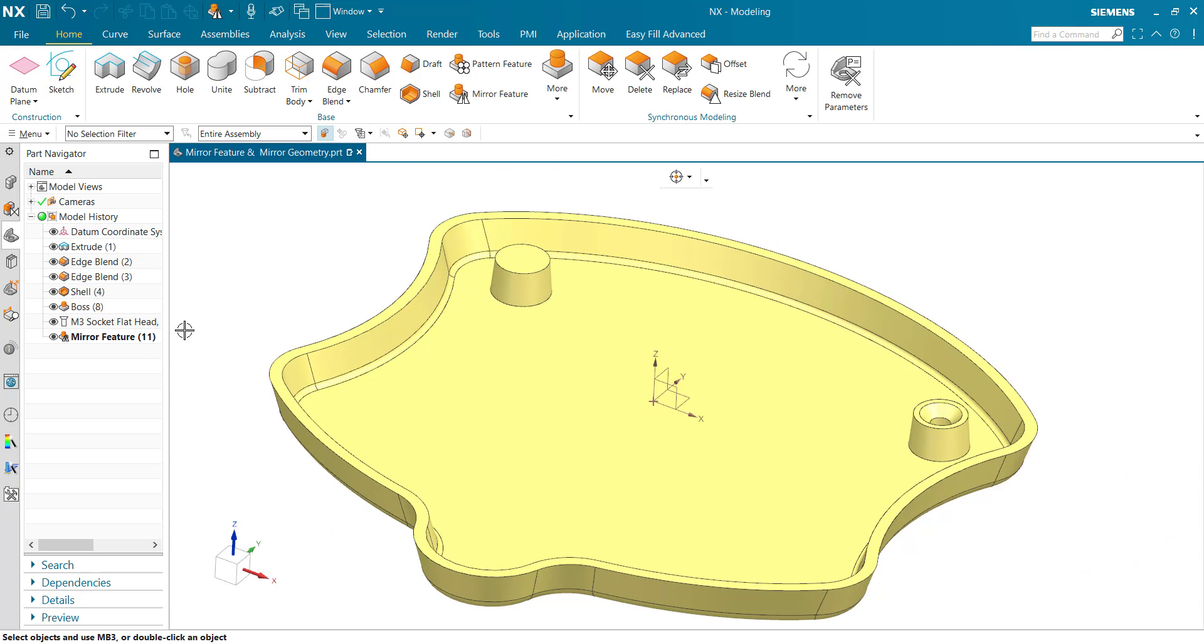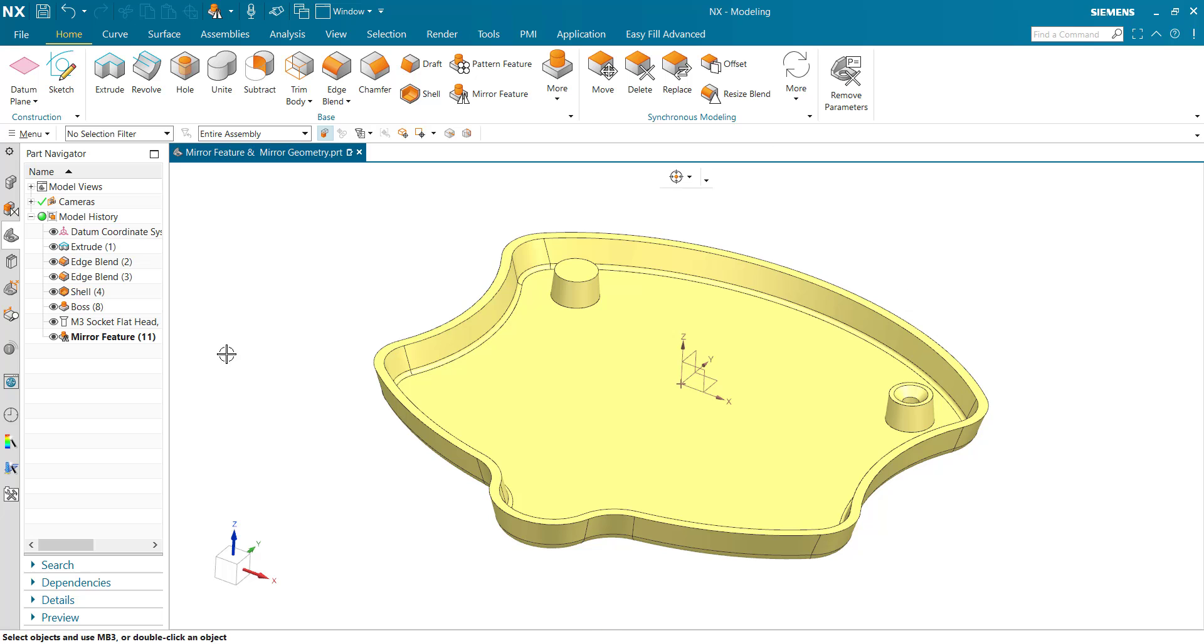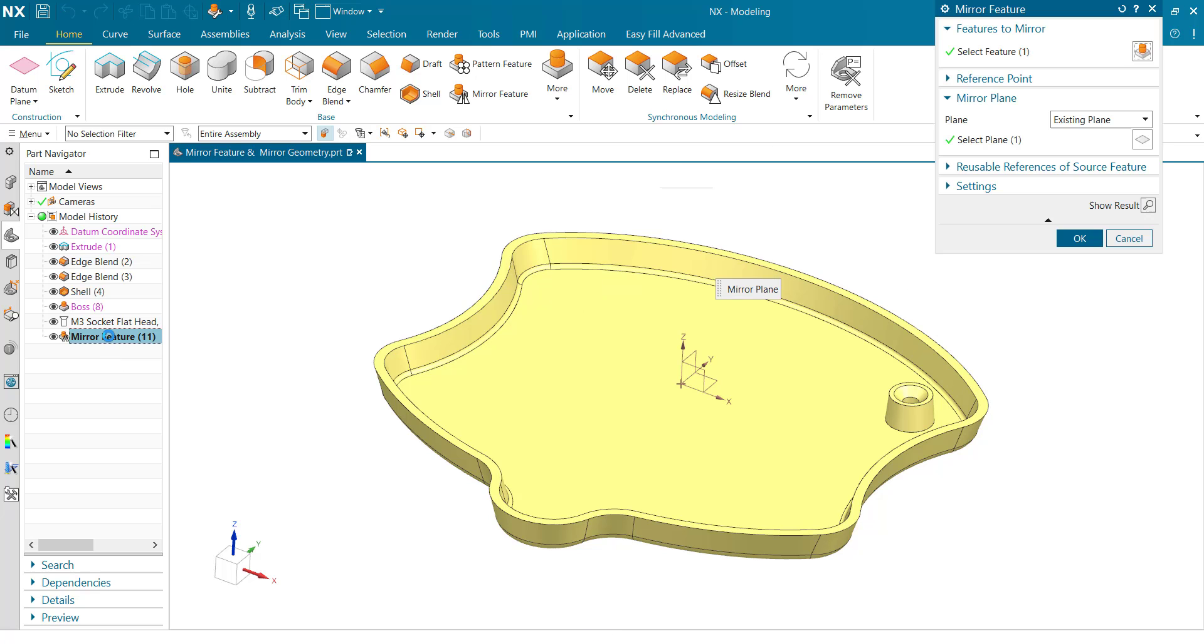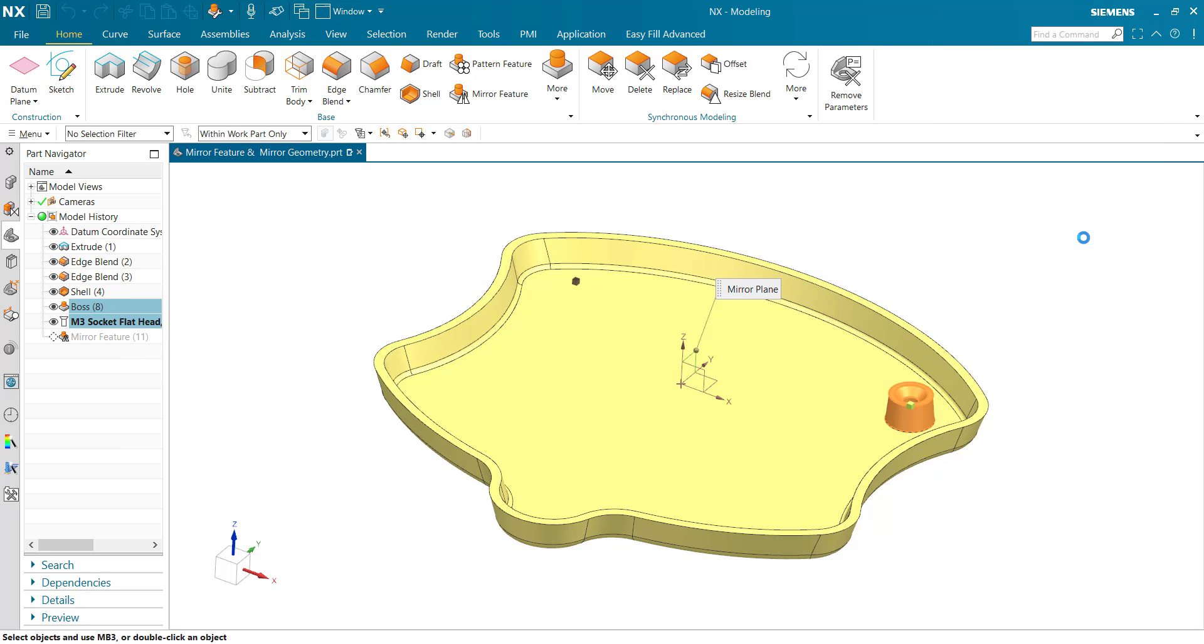If you want the socket row also mirrored, then double-click and select both features and click OK.